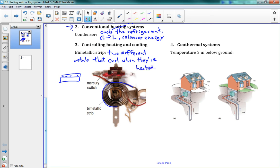They curl when heated because they're expanding and contracting at different rates. This causes the whole system to rotate, moving an arm in a certain direction. That arm connects to what's called a mercury switch. The mercury switch contains liquid mercury, which conducts electricity. When it's at a certain level, the mercury connects two contacts, completing a circuit. But as the strip curls and tips, the mercury shifts to one end and no longer connects the contacts, turning the switch off.